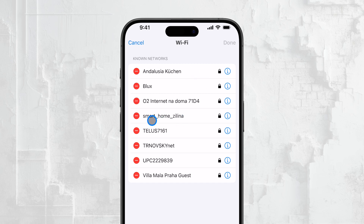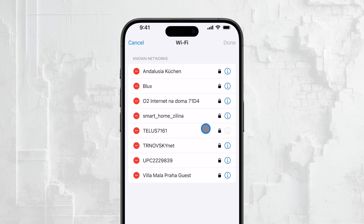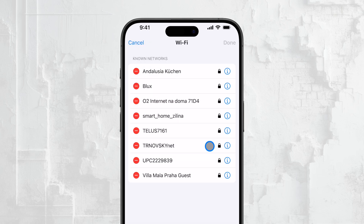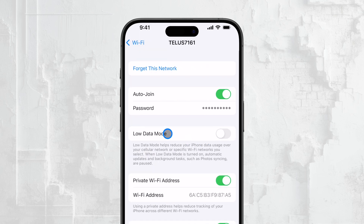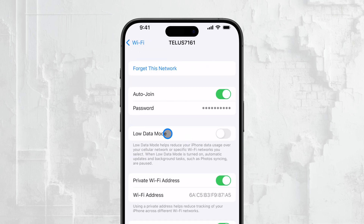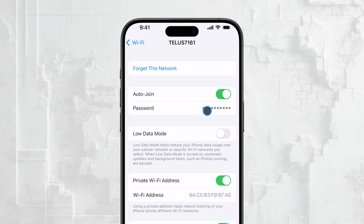To reveal the password for any of these networks, simply tap on the information icon — the little 'i' next to the network name. This will bring up additional details about the network, including the password. You can also copy the password if you need to share it with someone else or enter it on another device.